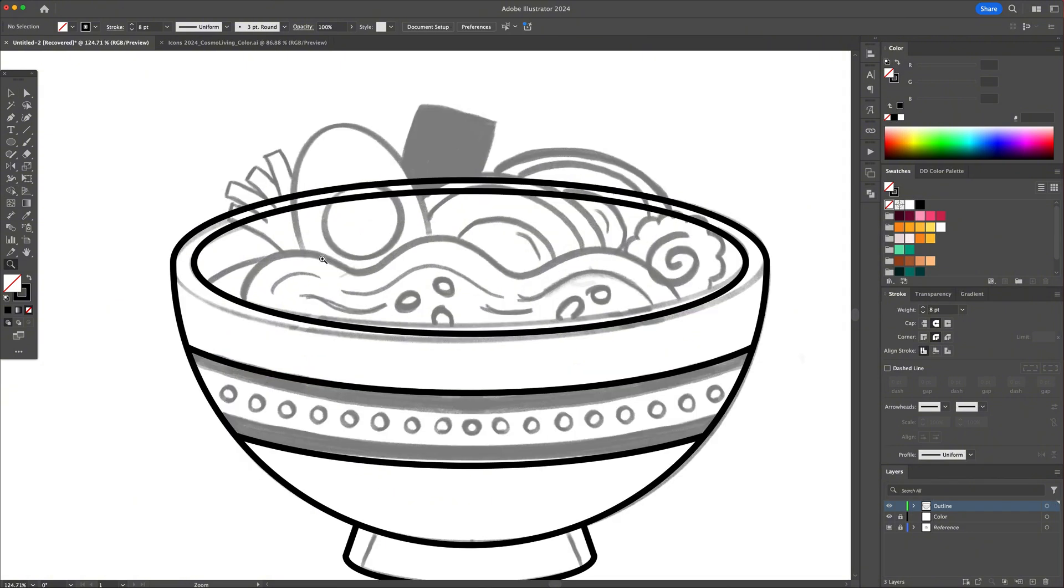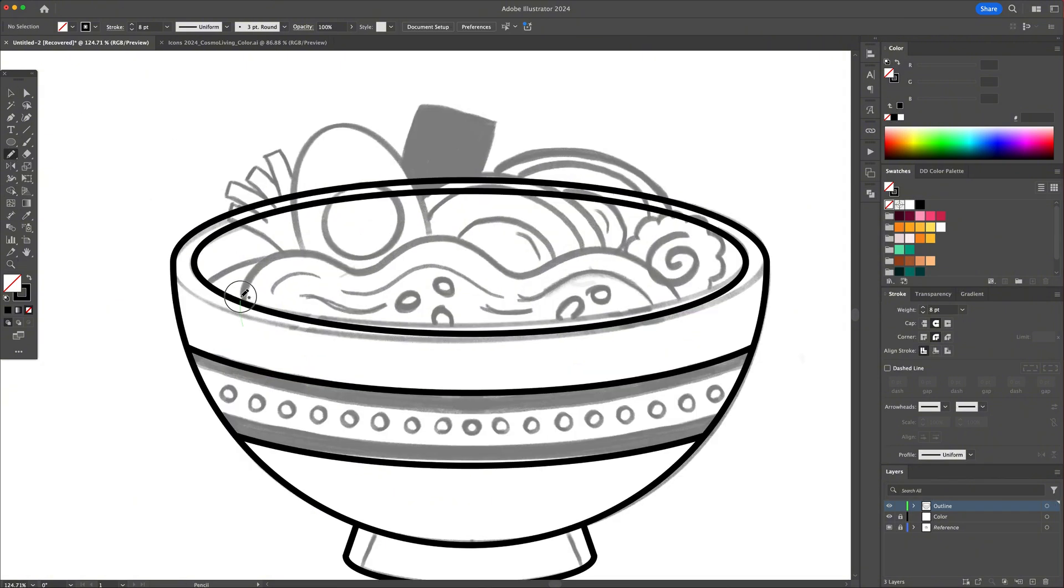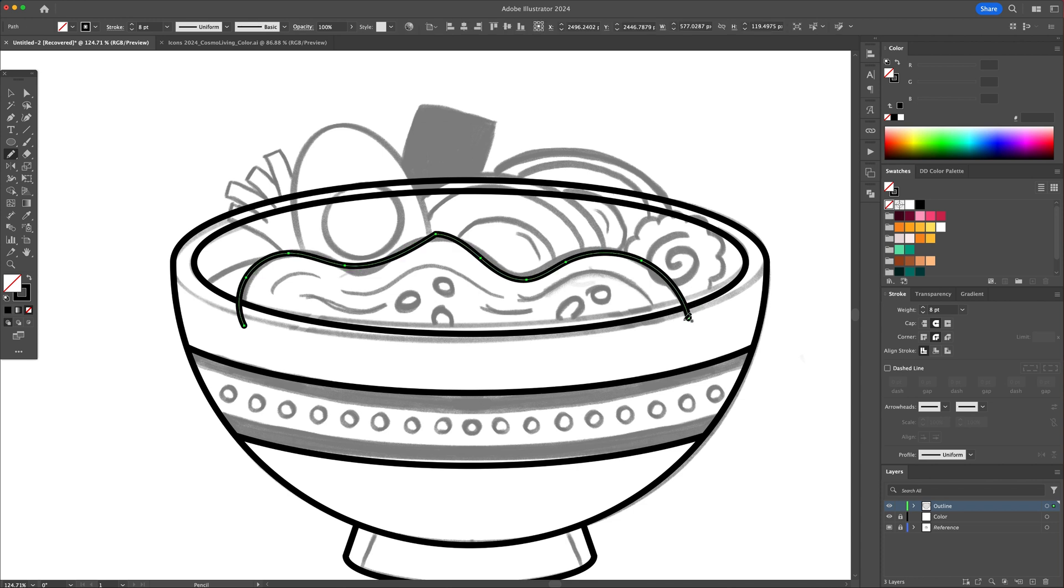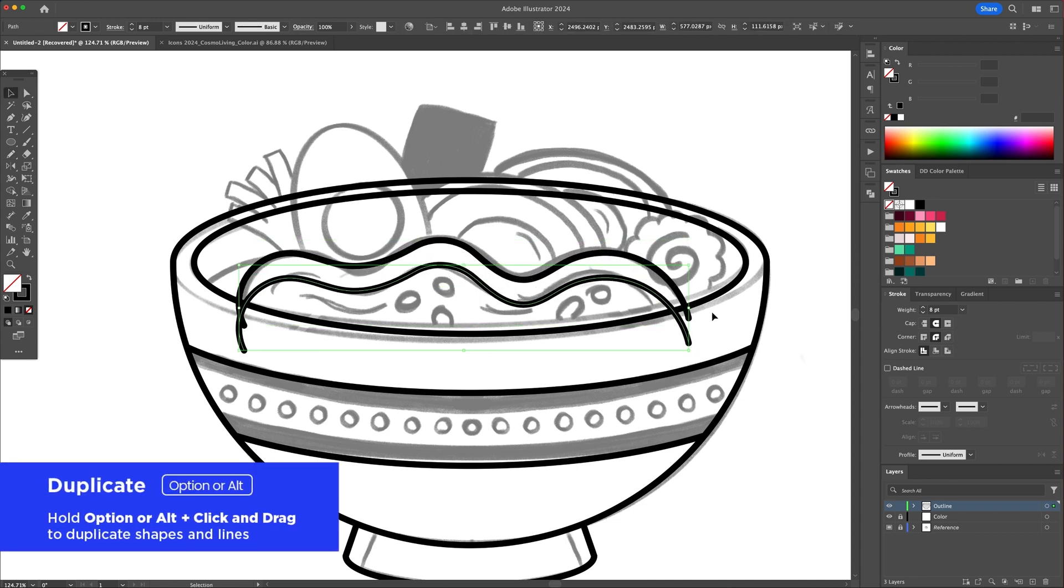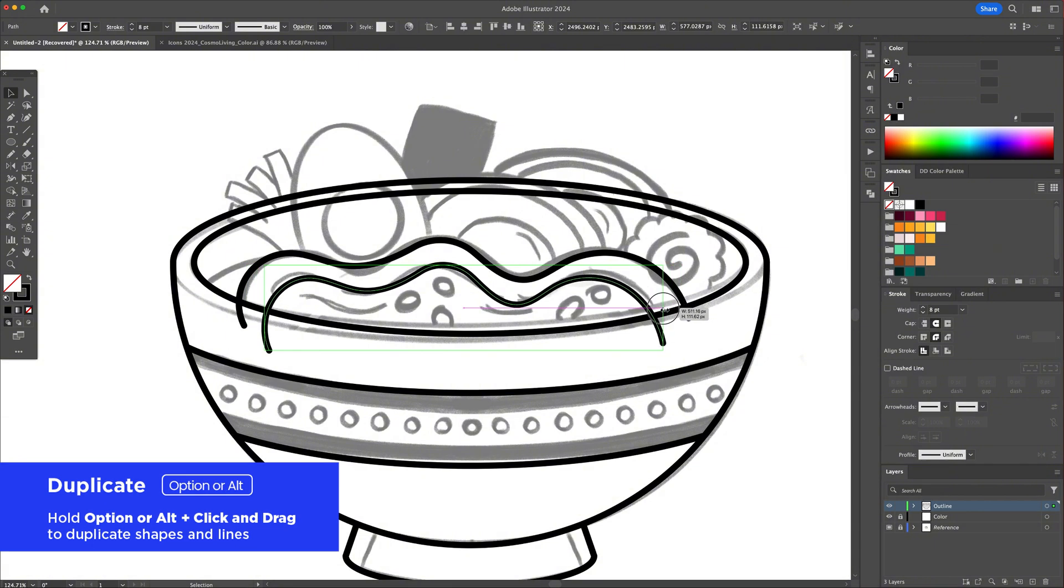Now let's draw the noodles. For this, I will use the pencil tool and trace the outline of the noodle. Try your best to keep a steady hand. Once completed, we can duplicate these lines to create more noodle strands.